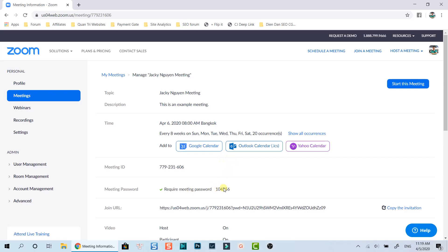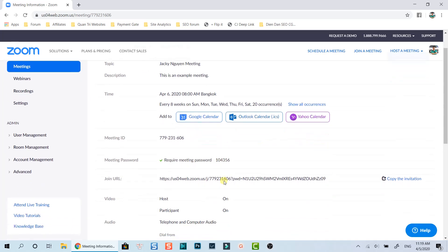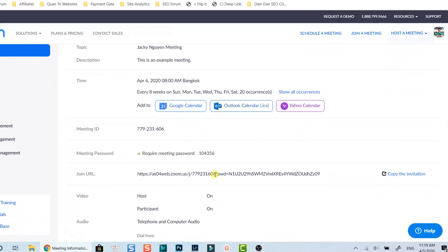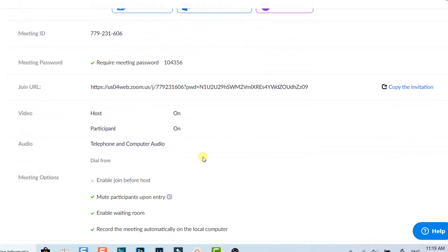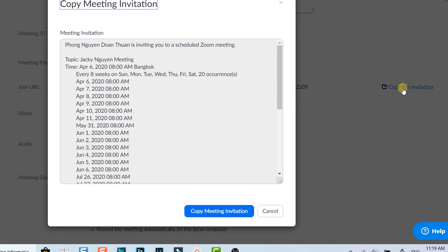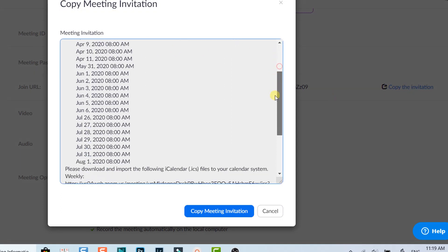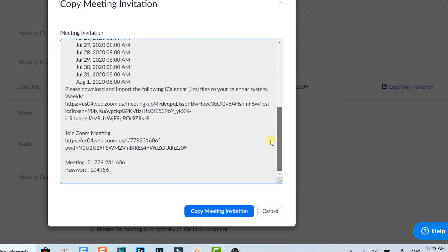That's how to schedule a meeting on Zoom. Now you can copy this join URL and send it to your participants so that they can click on it and join your meeting. Or, you can also click here to copy the invitation template and paste it into your email. This invitation includes all the information about your meeting, joining URL, meeting ID and password etc.